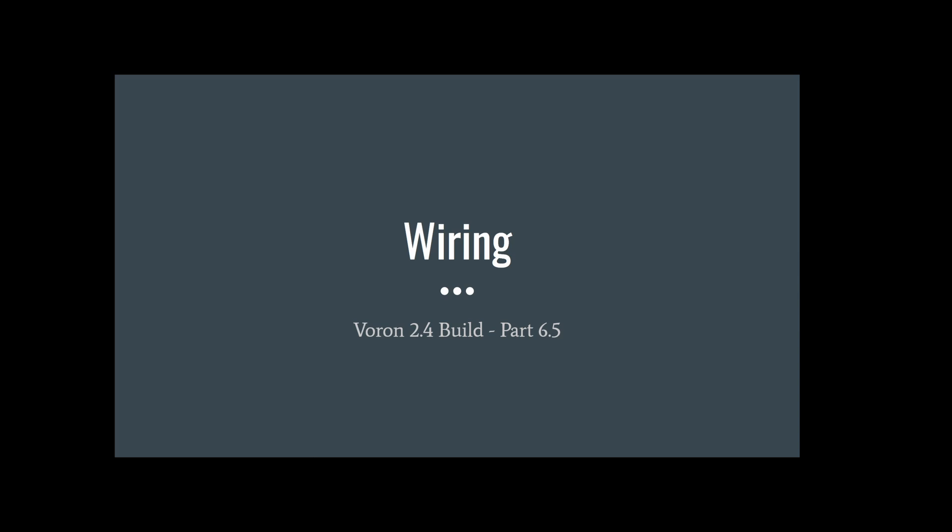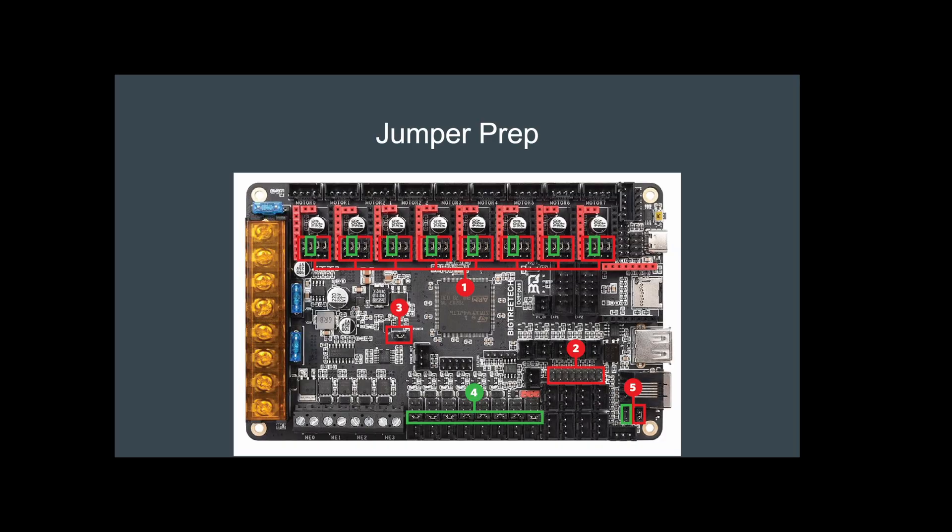Alright guys, this video is going to be the wiring portion of my 2.4 build. I'm going to call this 6.5 because it goes along with the firmware depending on the order you do things. With that said, let's get started. The first thing you want to do is prepare the jumpers on your main board. Anything outlined in red will be to remove, anything in green will be to add.